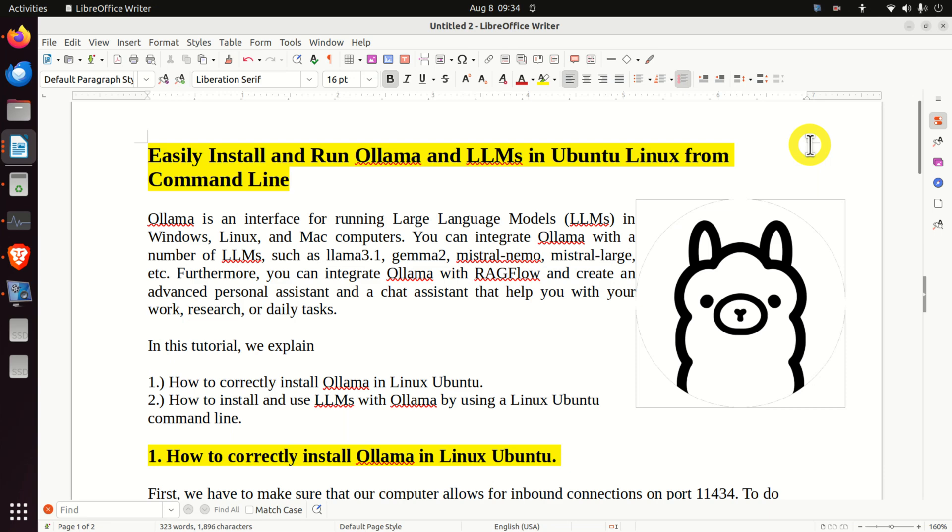Hello friends, subscribers, and new viewers of this channel. In this tutorial, we explain how to easily install and run Ollama and large language models in Ubuntu Linux from the command line.